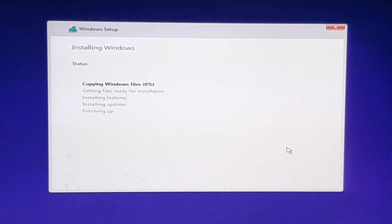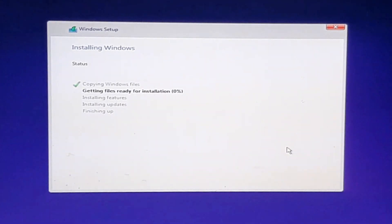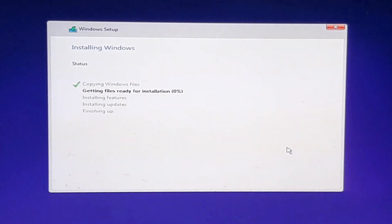Windows has started installing. There are five steps in the process. Your computer will take a reasonable amount of time to complete, so wait for a while.